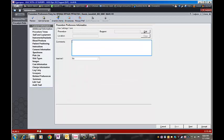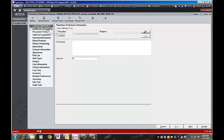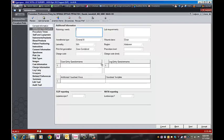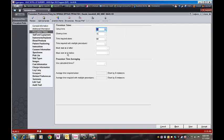And so now we have a hernia repair pediatric for Dr. Jamshidi. It's always good to review the information and make sure that it's correct. The procedure times, the standard for us is 15, 15, and 60. If it's something different, you can change it.